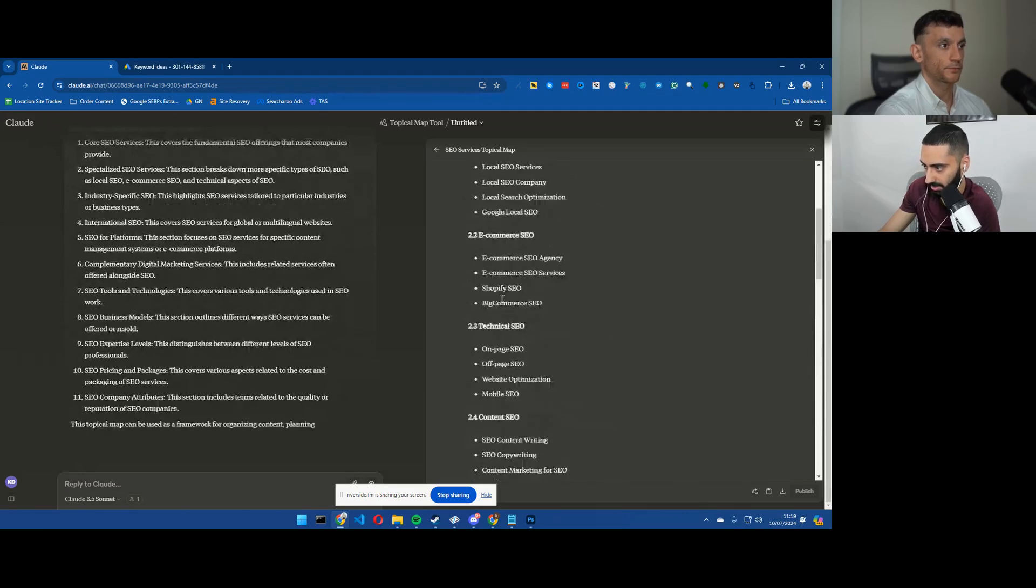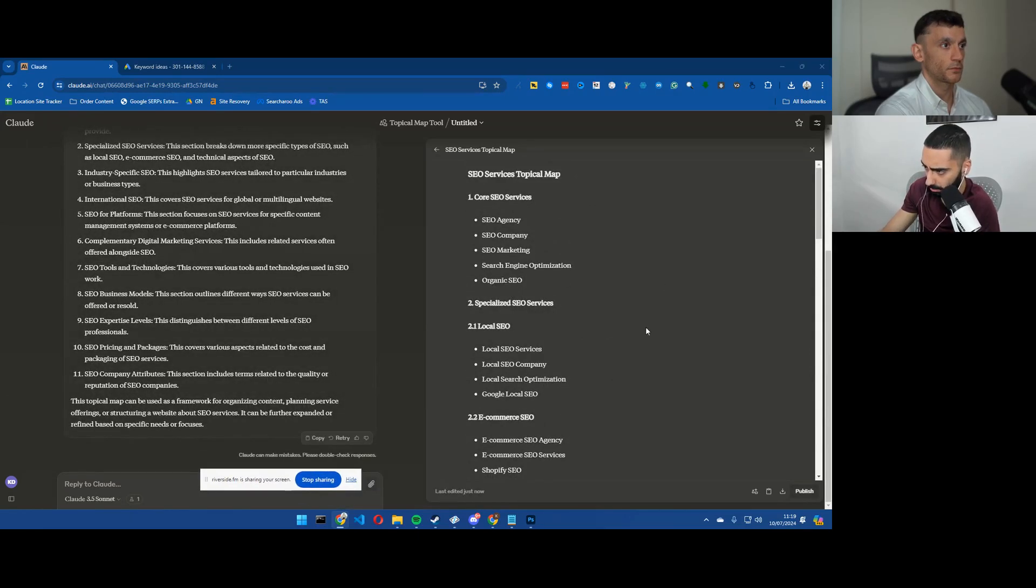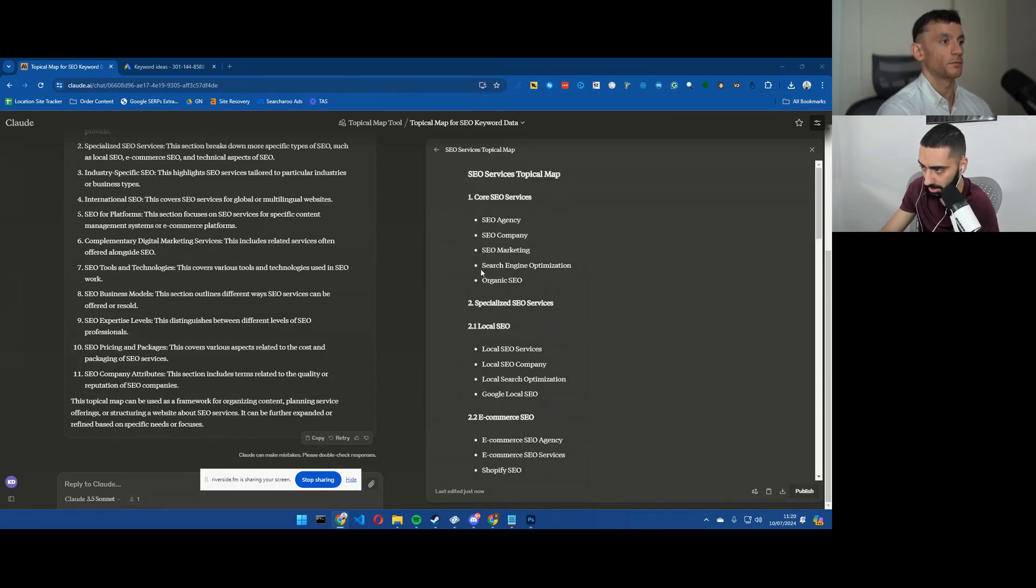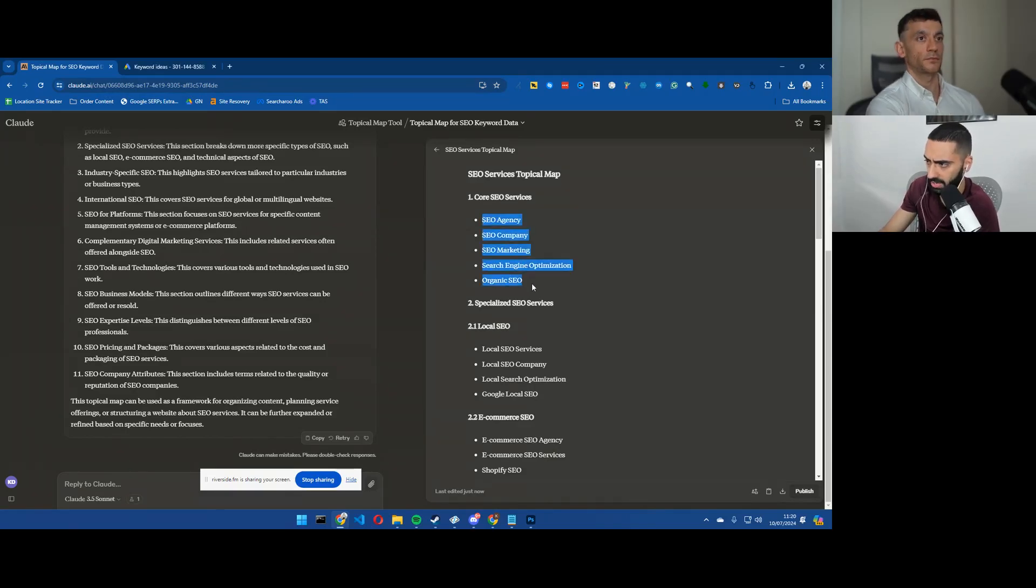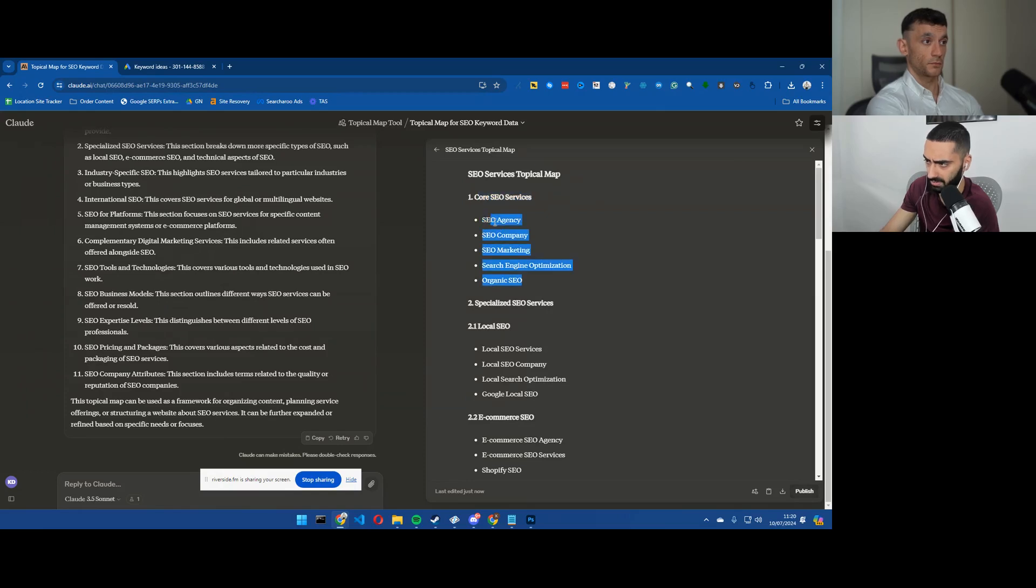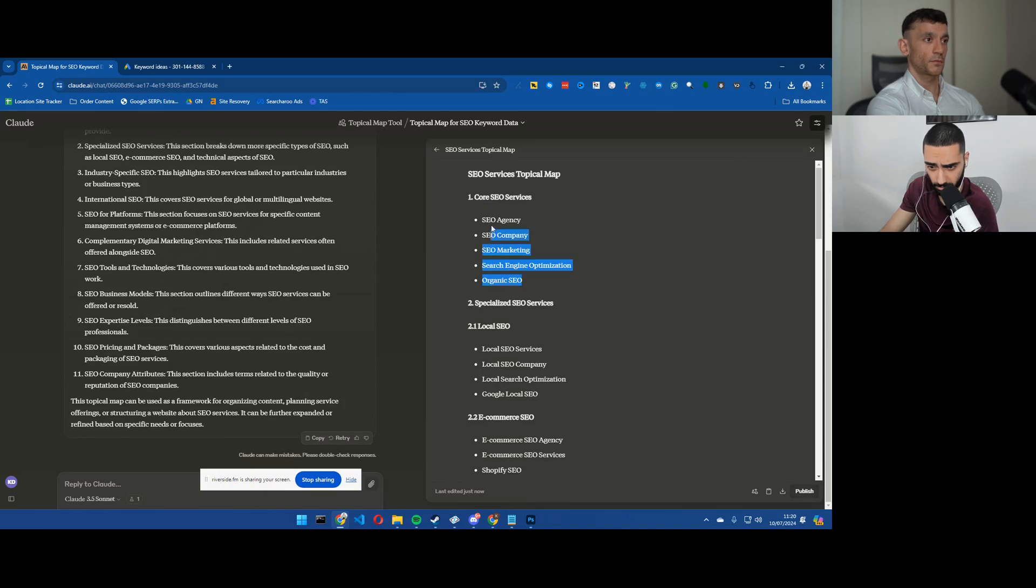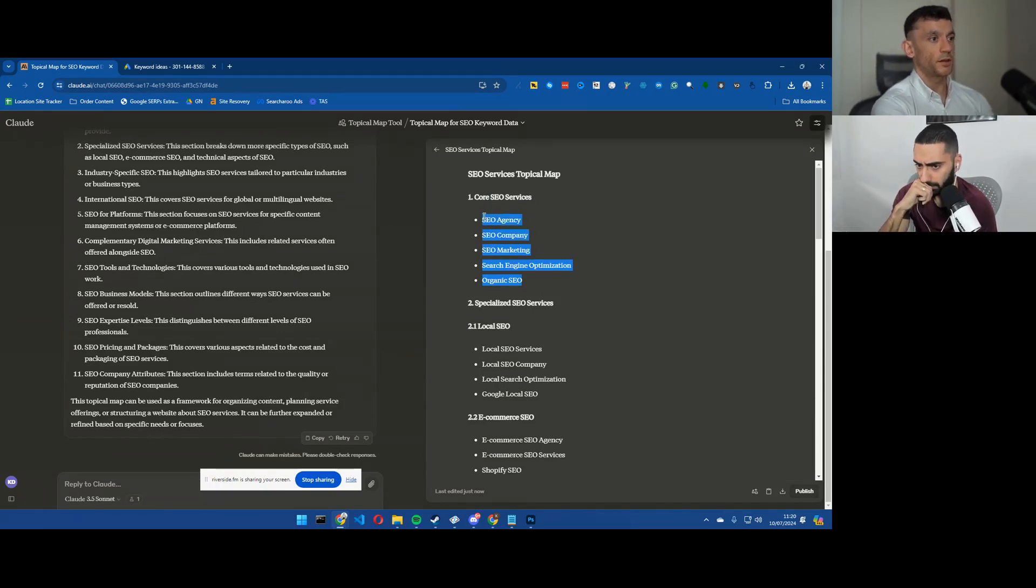So let's take a look here. I think that it's not done a terrible job. Core SEO services: SEO agency, SEO company, SEO marketing, search engine optimization, organic SEO. My only question right now is do you think that we need to create these pages as individual pages or do you think that this is one?